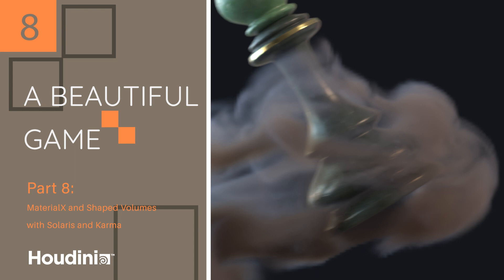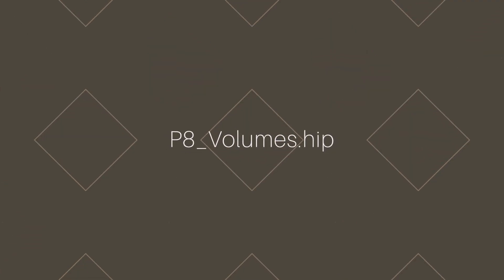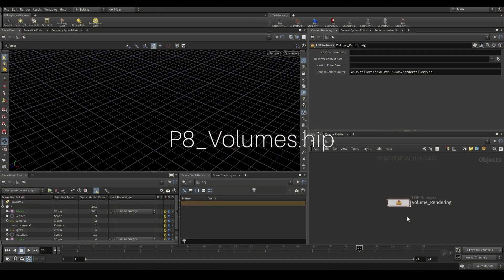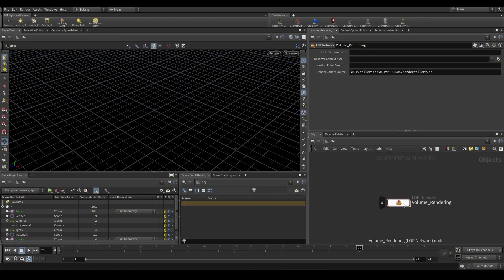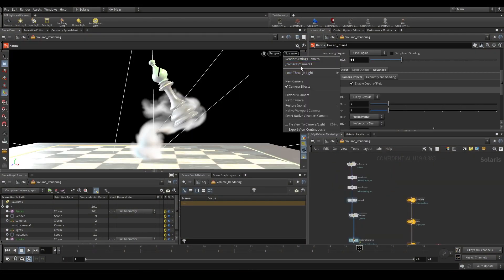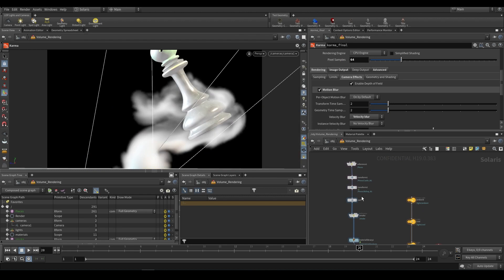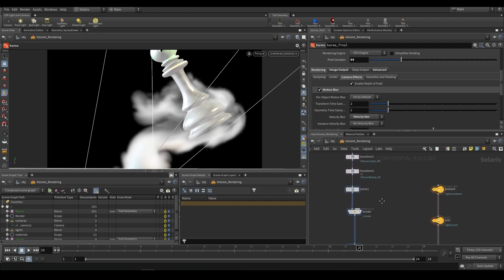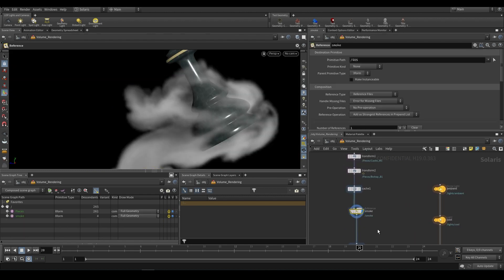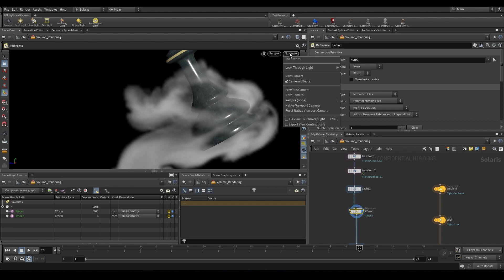If we launch the part 8 underscore volumes dot hip file, we have the LOP network called volume underscore rendering. We can go inside of here. This is largely what we had from the previous part. We have our cache node and we're referencing in our smoke.